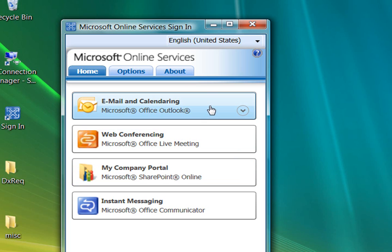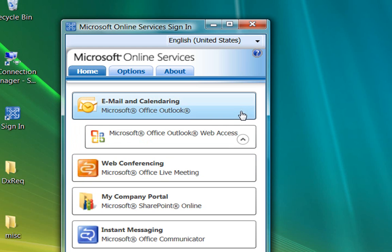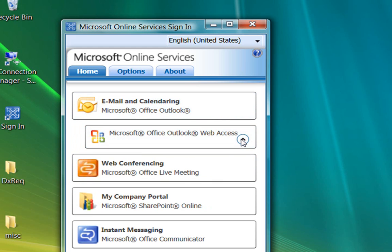Notice that the email button has a down arrow. This indicates that another email feature is available, too. When you click the arrow, you see that Outlook Web Access is the other feature.